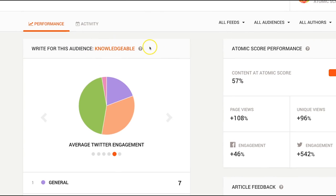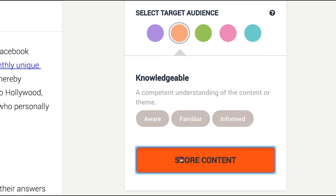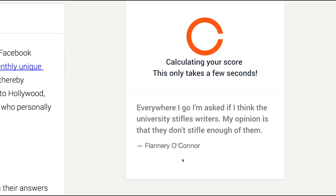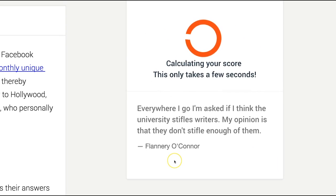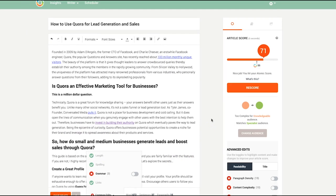After that, just hit the score content button. It should take at most 10 seconds for your score to come up. This timing depends on the length and the links within your article.